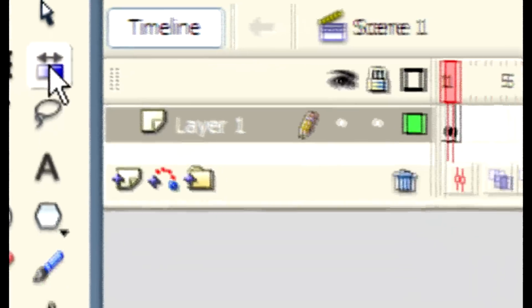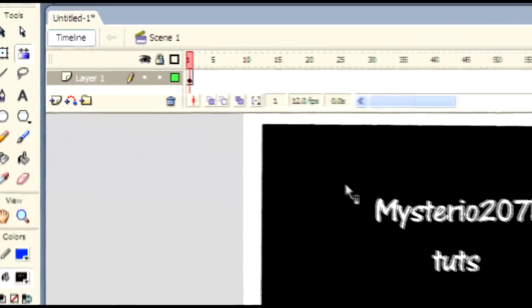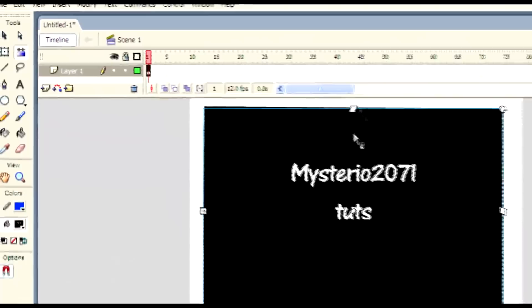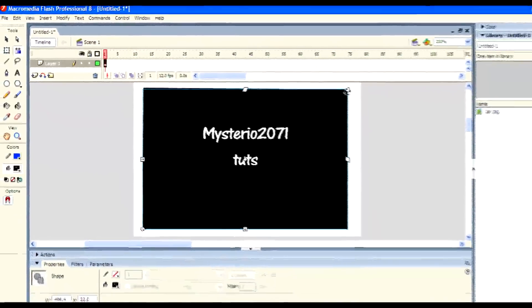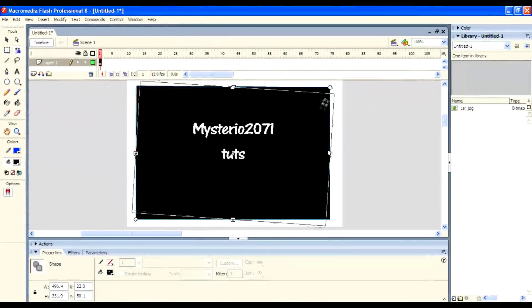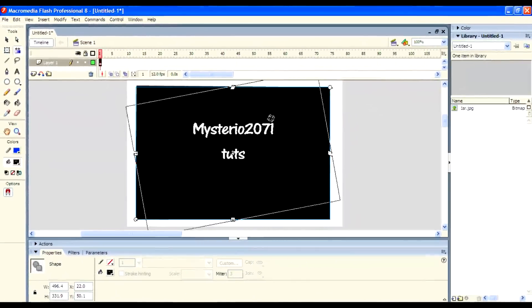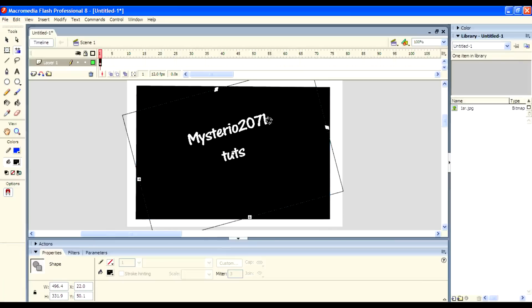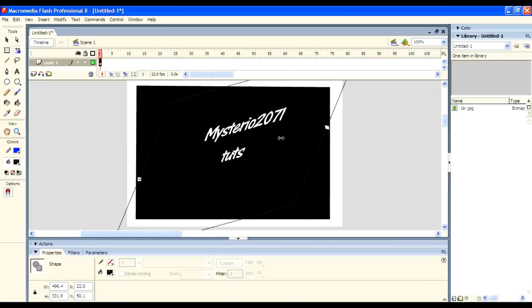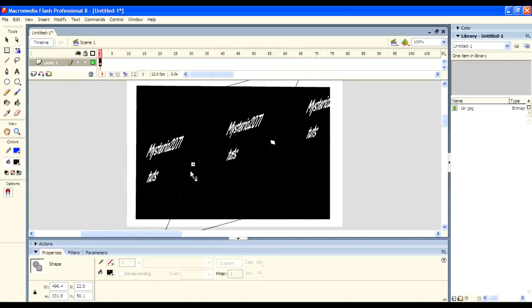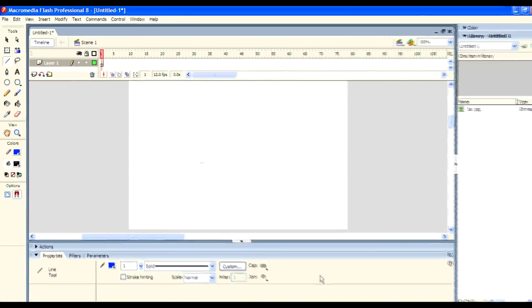And another one is the Gradient Transform tool. It is used to move or resize the gradient colors of objects. Here is the gradient color on the text. You can move or change it like this.